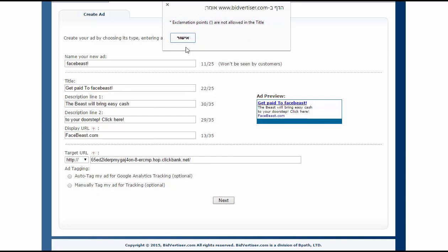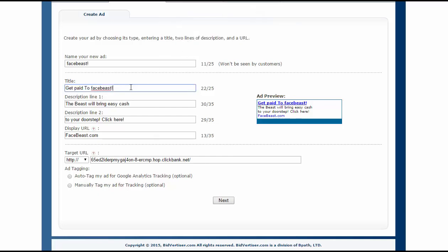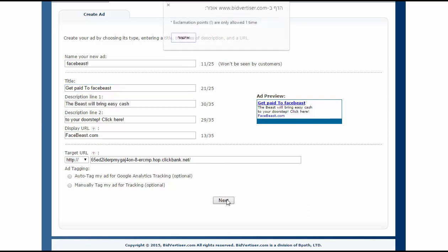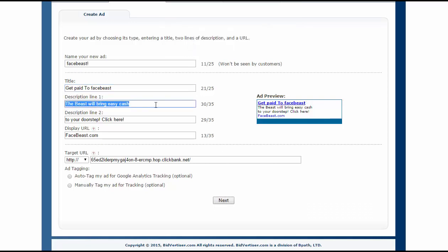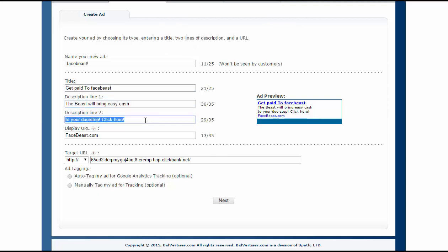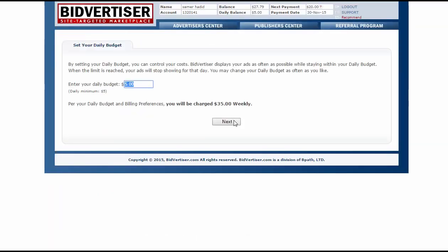I delete the extra part and click Next. That's it.